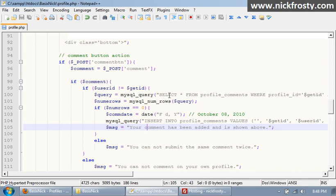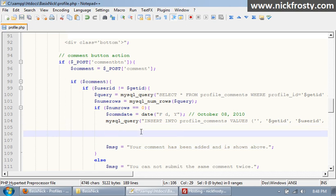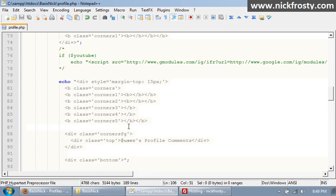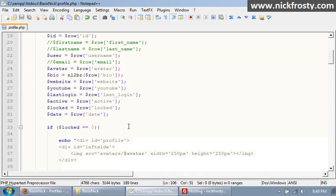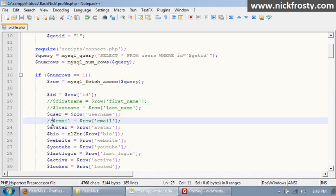And now what we're going to do is before we set this message, we're going to say we're going to email the user, email profile owner. Now to do this, I'm going to scroll up, and up here we have first name, last name, and email commented out, so I'm going to uncomment those because we're going to use those three variables.